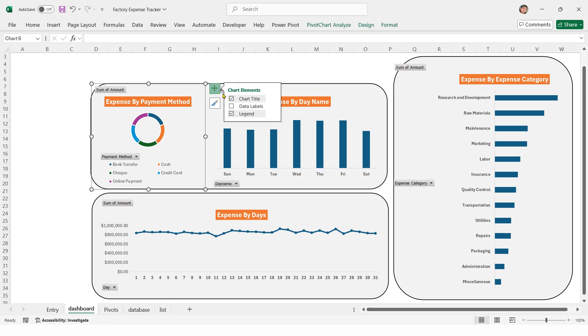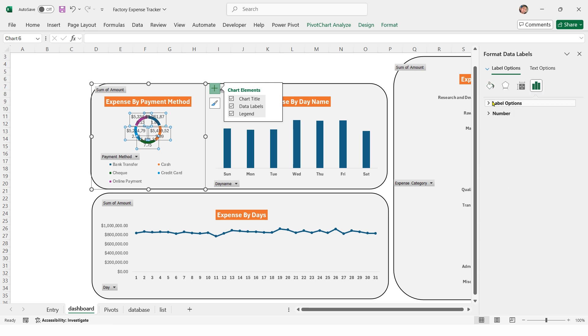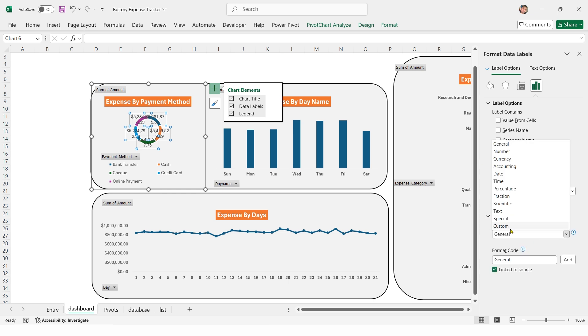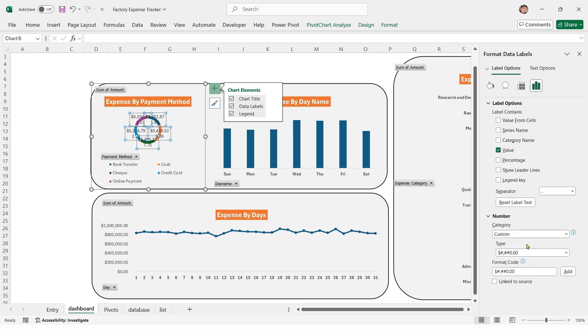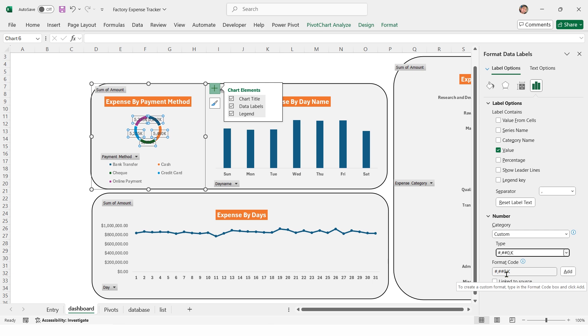Click on chart elements plus button and check data labels. Select data labels on the donut chart, open format pane, go to label options, uncheck show leader lines. Go to number, select custom and format numbers in thousands. Repeat the same steps for the line chart and bar chart.